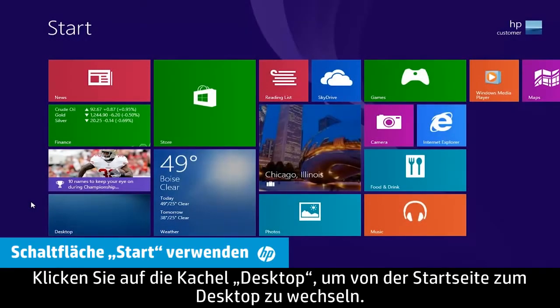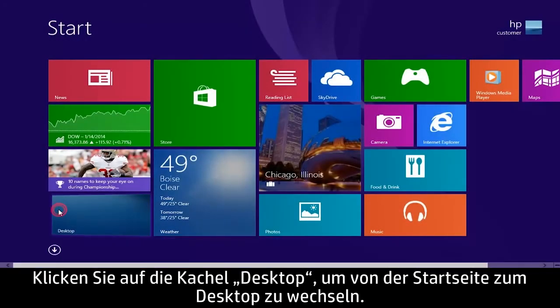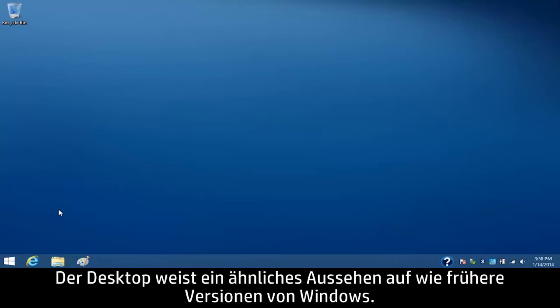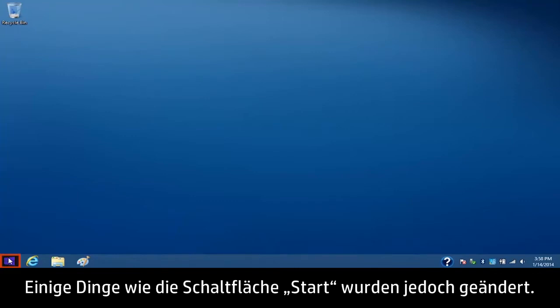To switch to the desktop from the start screen, click the desktop tile. The desktop has a similar look to earlier versions of Windows, but some things have changed, including the Start button.